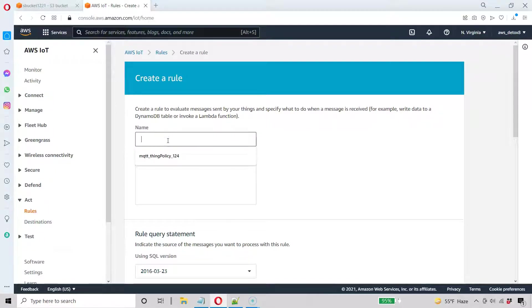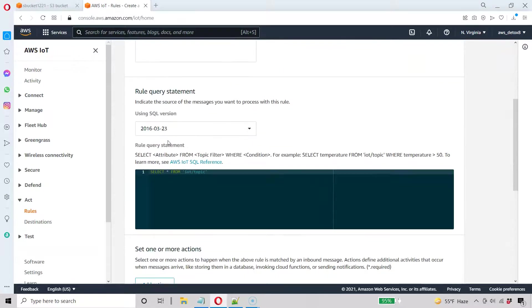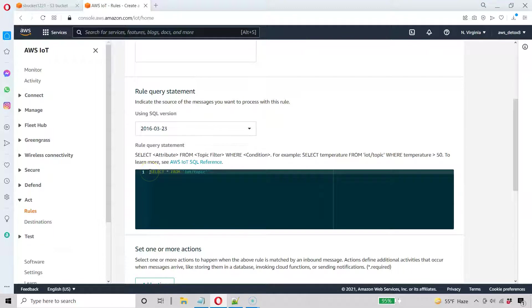I'm going to call this S3 Put Buck. Whatever you want to call yours. It really doesn't matter. Now I'm going to cheat a little bit. So normally I just use this default statement here.